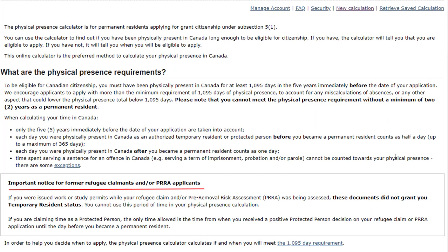Important notice for former refugee claimants or PRRA applicants: if you were issued work or study permits while your refugee claim or pre-removal risk assessment was being assessed, these documents did not grant you temporary resident status. You cannot use this period of time in your physical presence calculation. If you are claiming time as a protected person, the only time allowed is from when you received a positive protected person decision on your refugee claim or PRRA application until the day before you became a permanent resident.